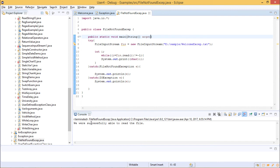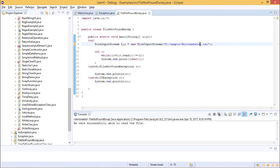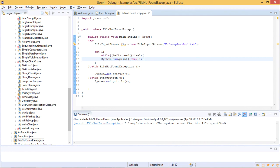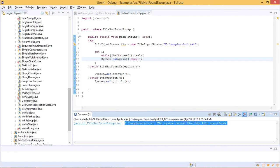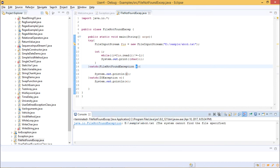Let us save the file and run. As you can see, we were successfully able to read the file — it found 'welcome_exception' in the sample folder. Now let us write a random file name, for example 'abcd', save the program and run to see what exception occurs. It says: java.io.FileNotFoundException — this particular file was not found. The system cannot find the file specified, so it prints the exception name and its details.